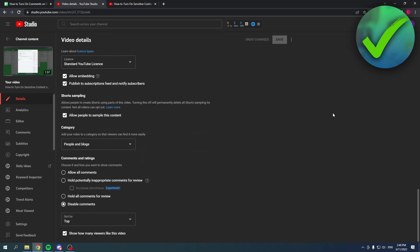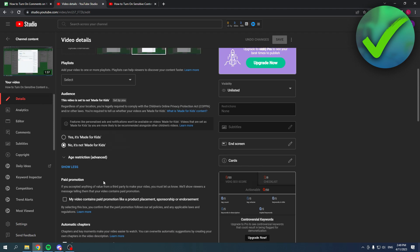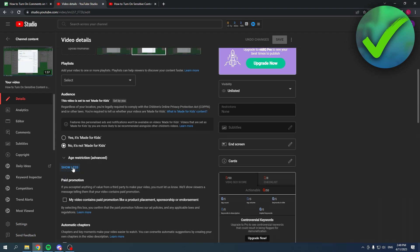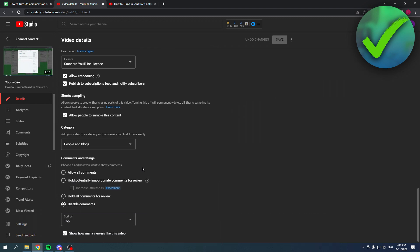Then make sure to scroll all the way down. If you can scroll further than this, you just have to simply click on show more. And then here you can see disable comments.